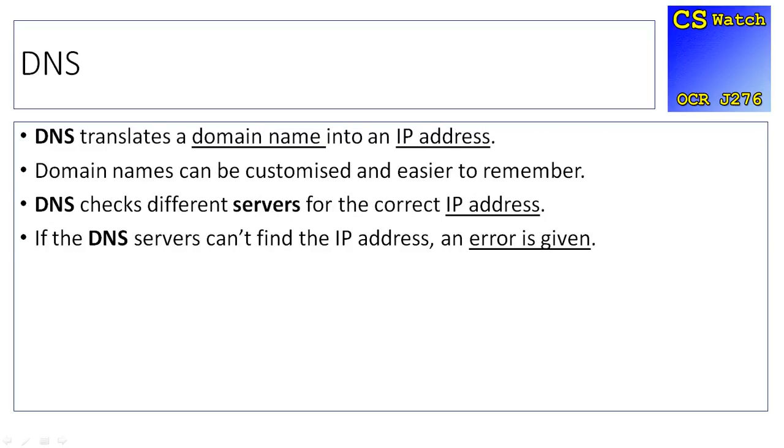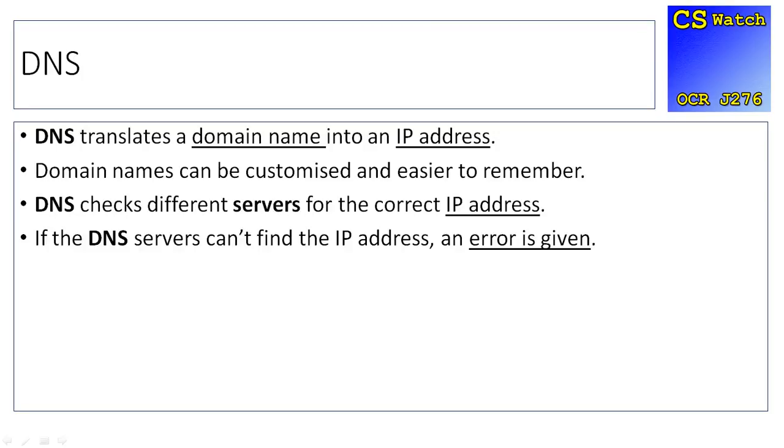As I was saying previously, DNS translates a domain name into an IP address. Domain names can be customised and easy to remember. So for example, cswatch.org.uk, quite easy, quite simple to remember. The IP address isn't, though. DNS checks different servers for the correct IP address. It first of all checks the local DNS server, which is the one nearest to its connection. There's nothing on there, it checks an ISP server, so the internet service provider.